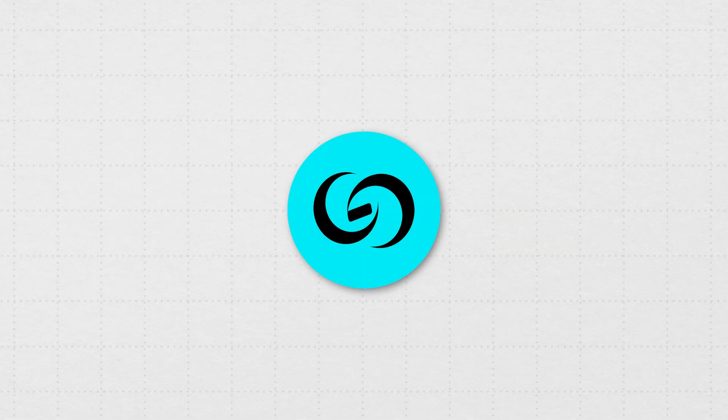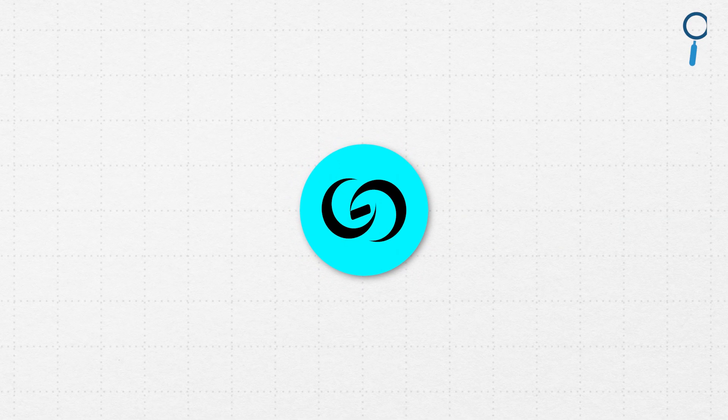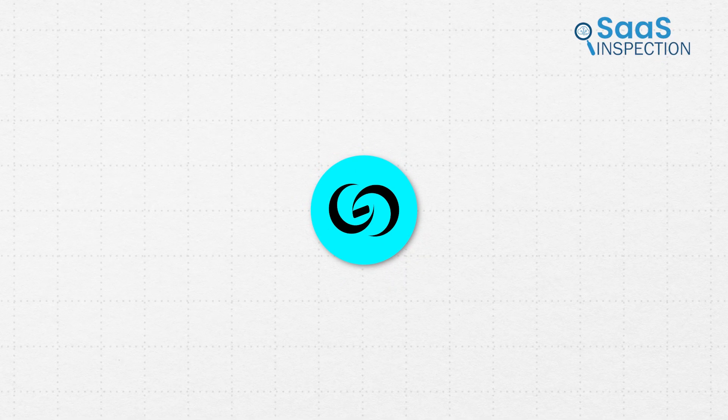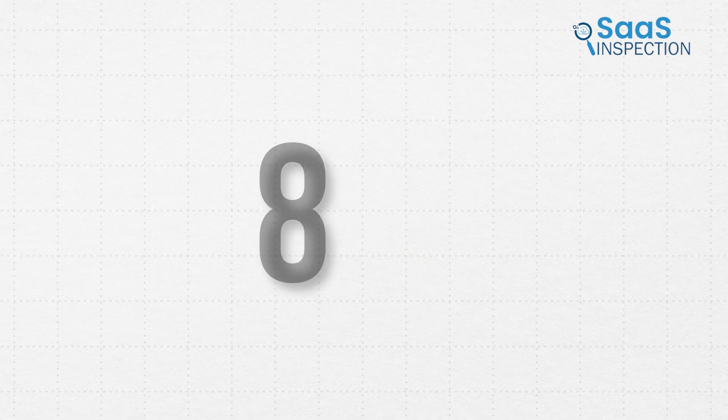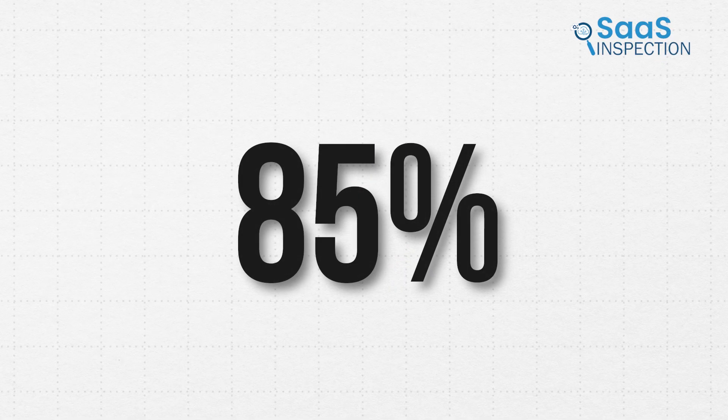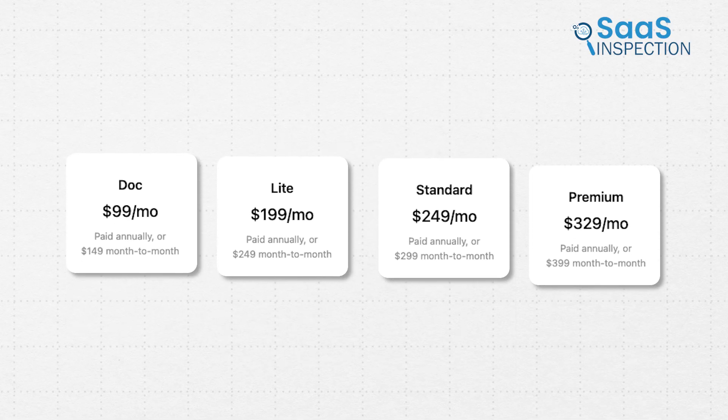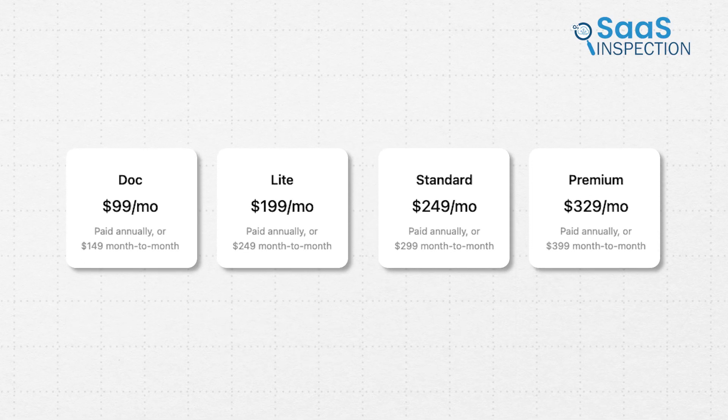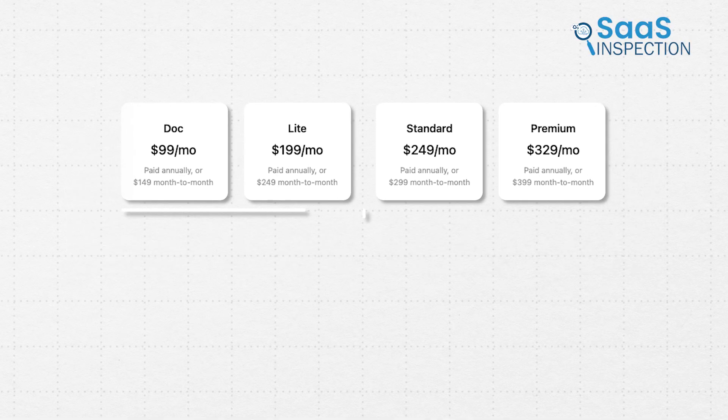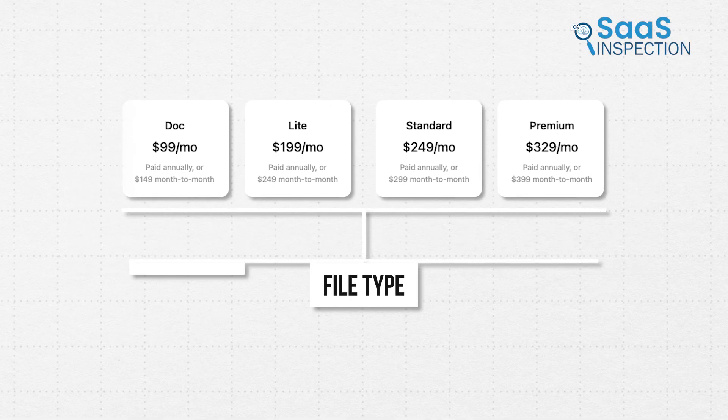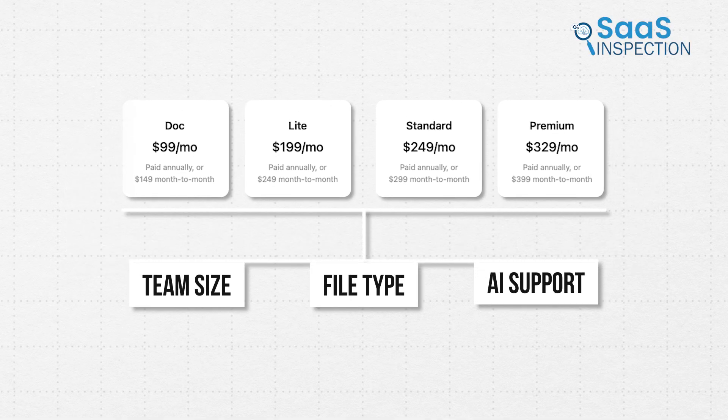In short, CaseGuard is undoubtedly a great solution for cutting down around 85% of your data redaction time across all file types. Their pricing starts at $99, with four plans based on file type, team size, and AI features.